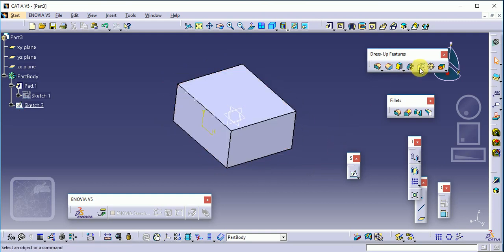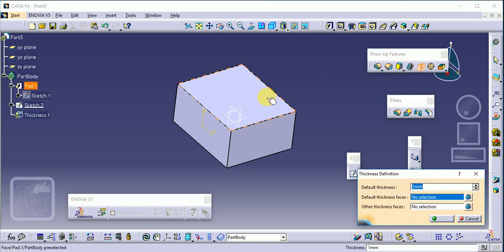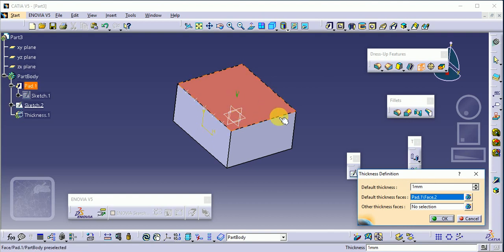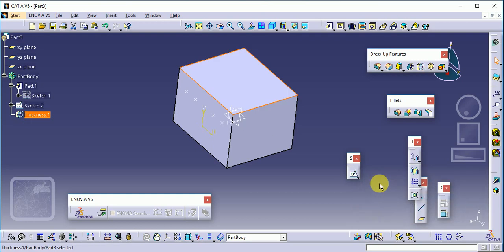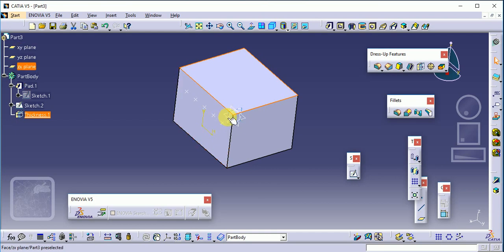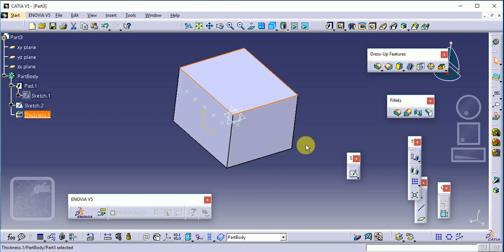The next command is thickness. Select the thickness command, choose the surface, and set the required dimension — suppose 50 mm. This increases the thickness of the workpiece material by 50 mm from its original position. This is related to the dress-up feature toolbar.